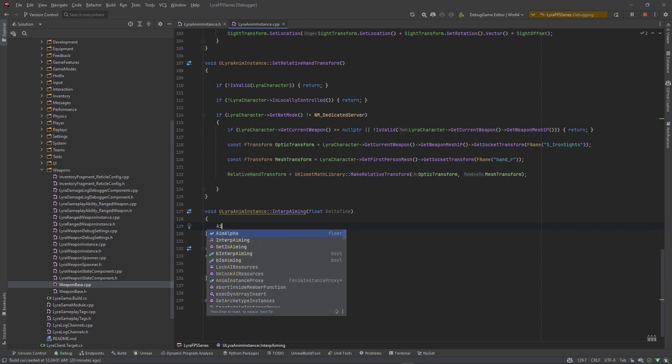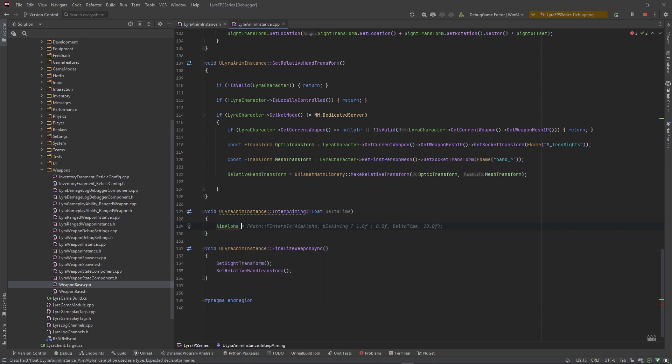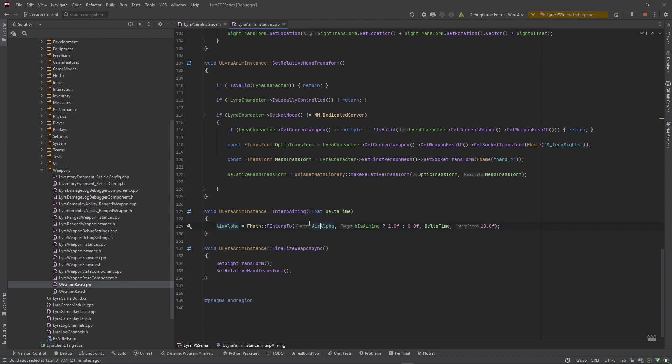And inside of here we want to set our aim alpha equal to a F interp 2, so it's basically a float float interpolation. And the current value is the aim alpha, the target is b is aiming, and this will take b is aiming.